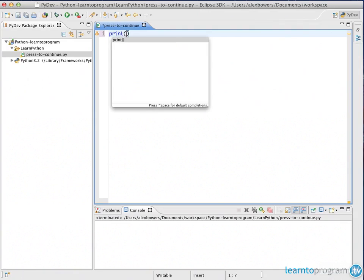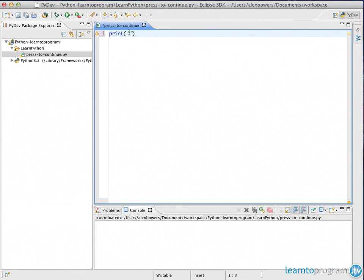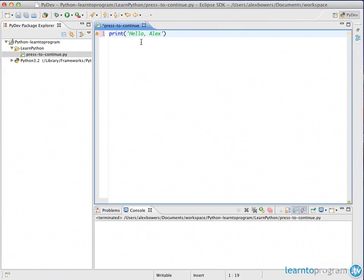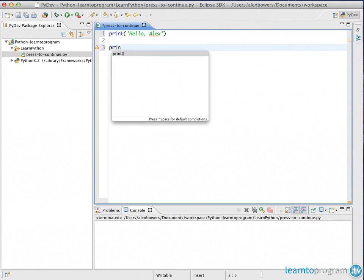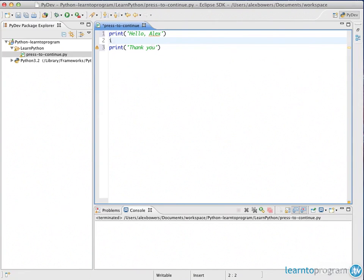Now if we're going to create a print function, all we need to do is just output two lines, and then we'll do a prompt. This is to get somebody to press any key to continue. So the first output will be something like hello Alex, and then I'll just do the final one saying thank you.